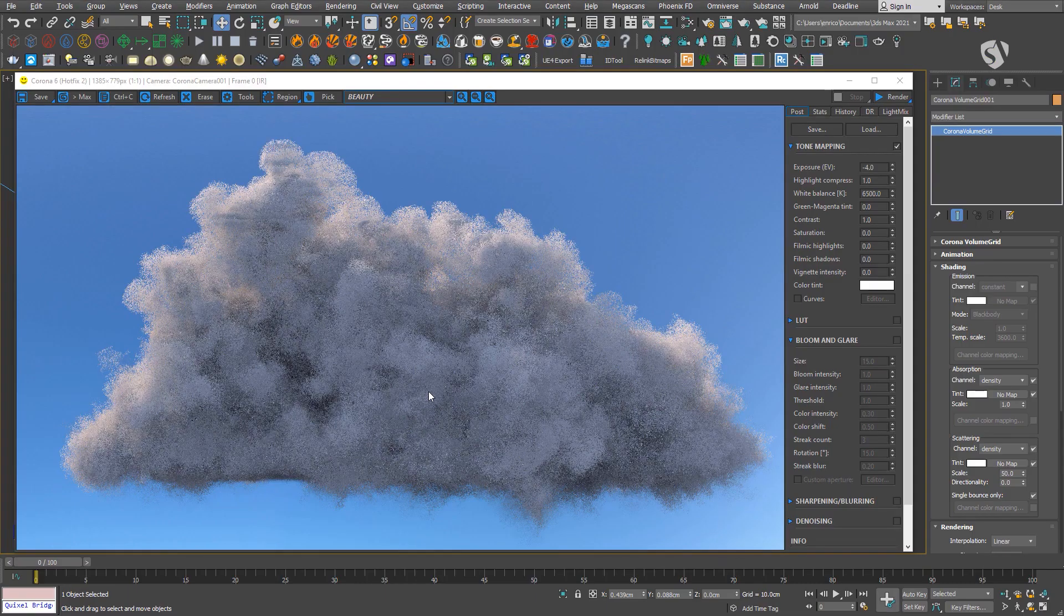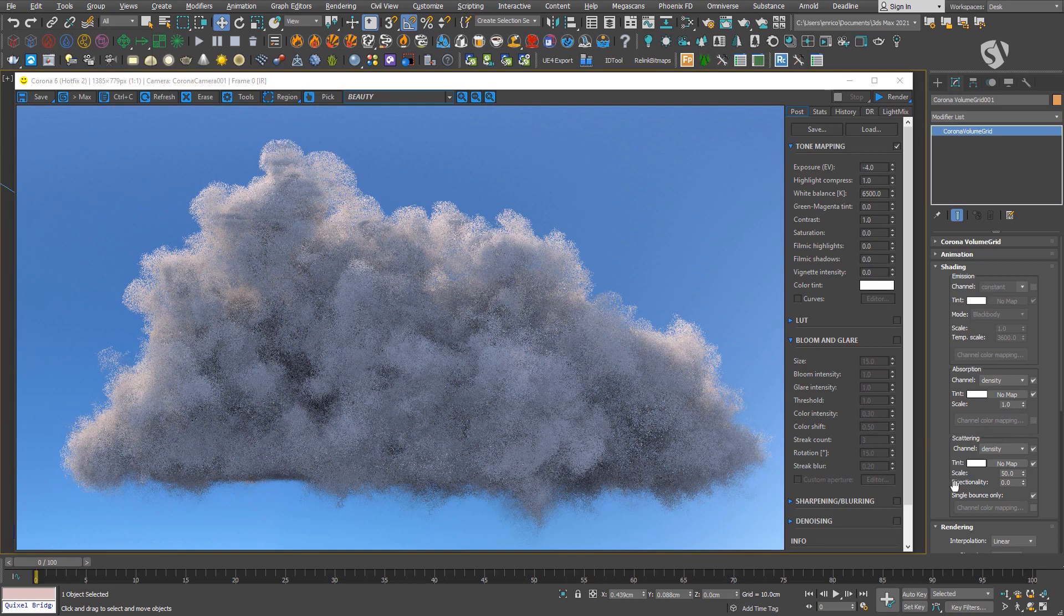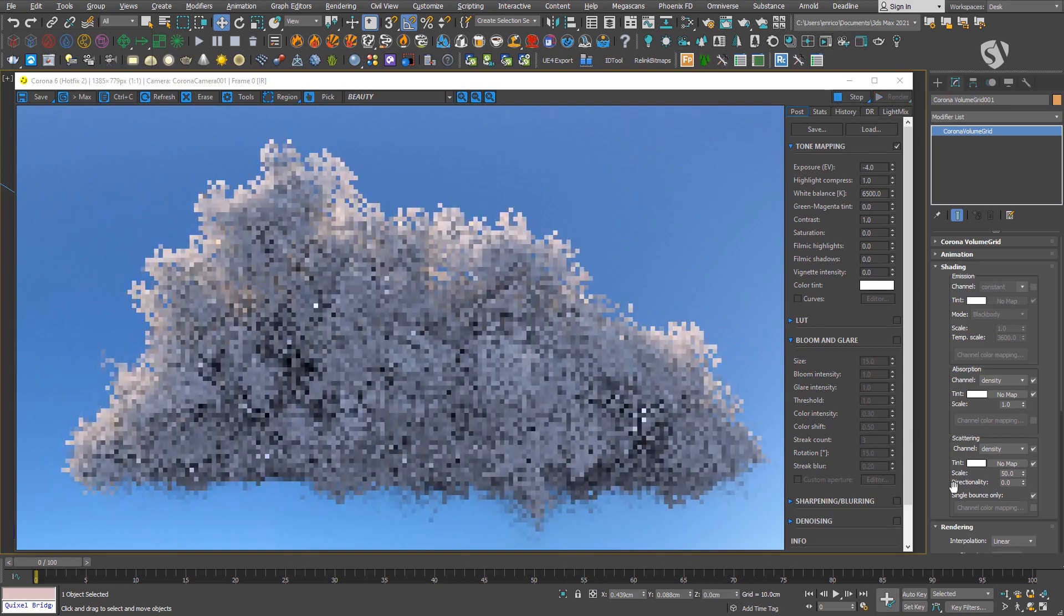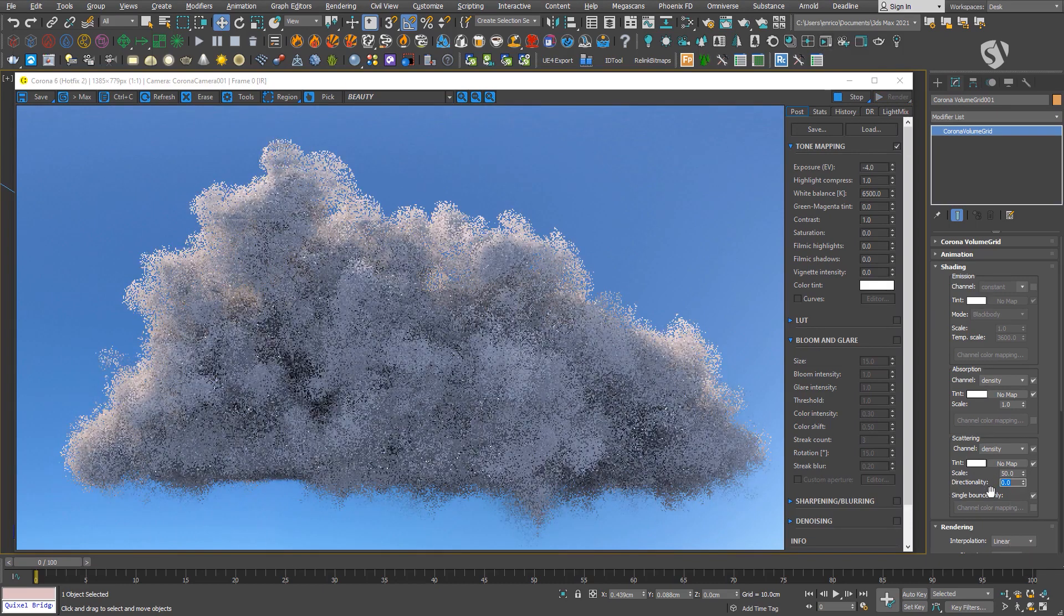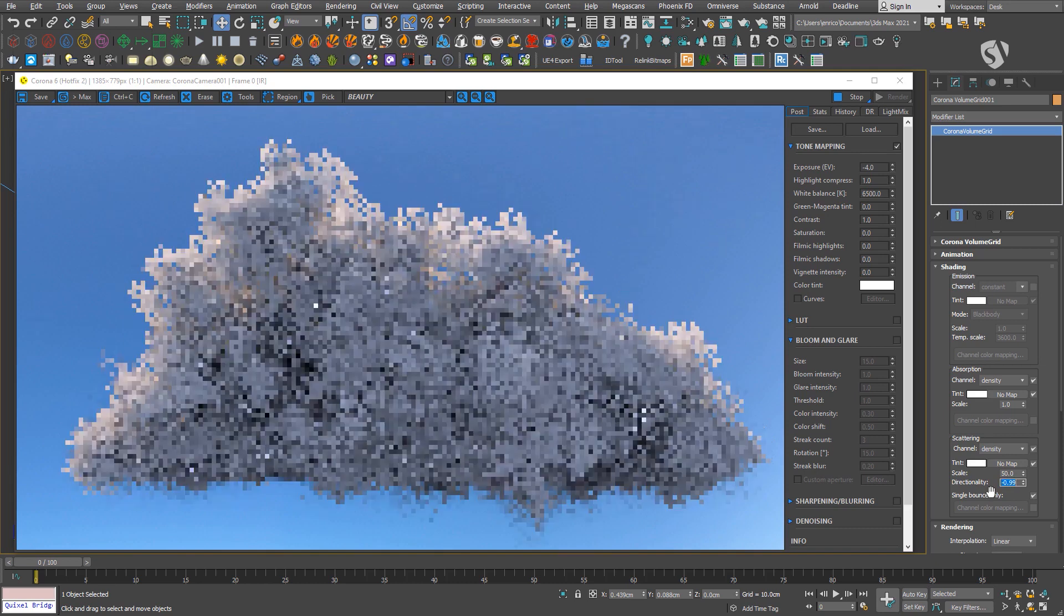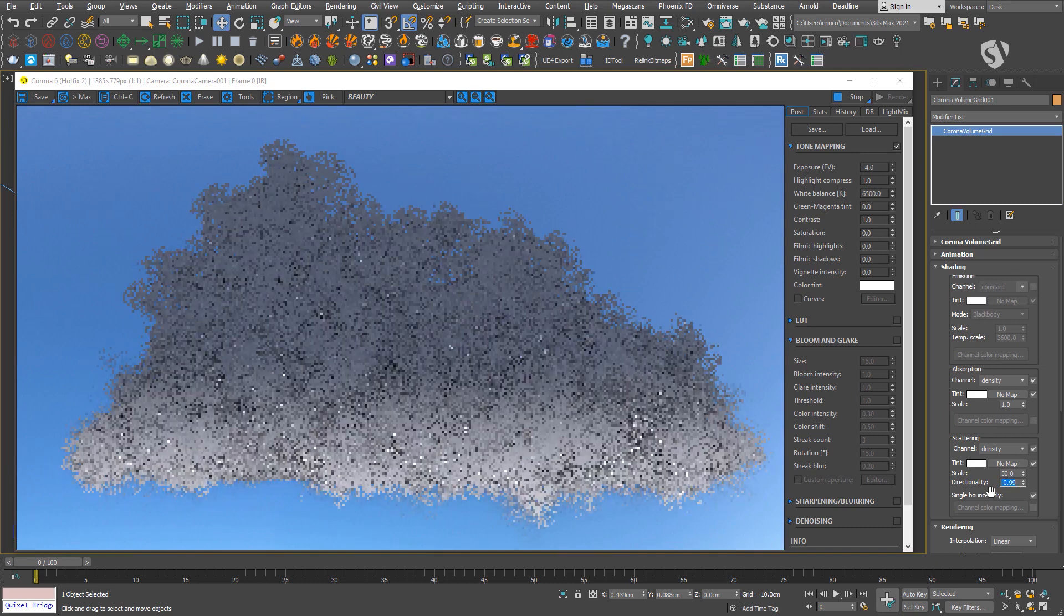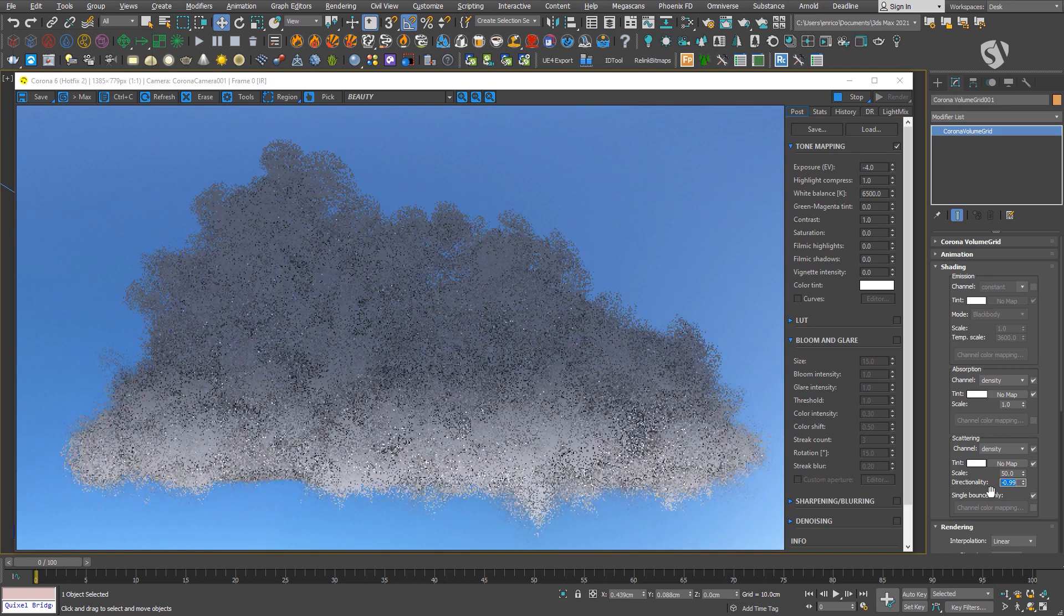In Corona Renderer we can use the parameter called directionality under the scattering section. The value can have a range from minus 0.99 to 0.99, and setting it correctly is fundamental to create that silver lining effect.